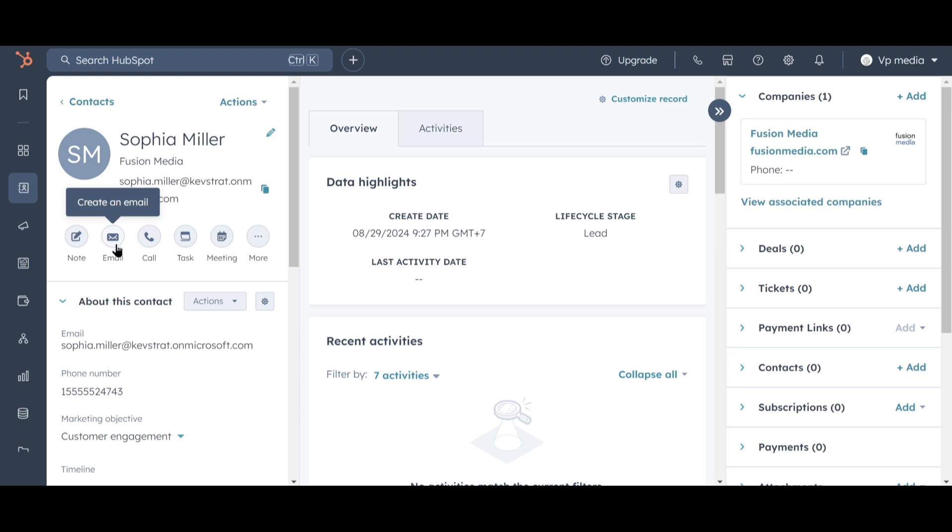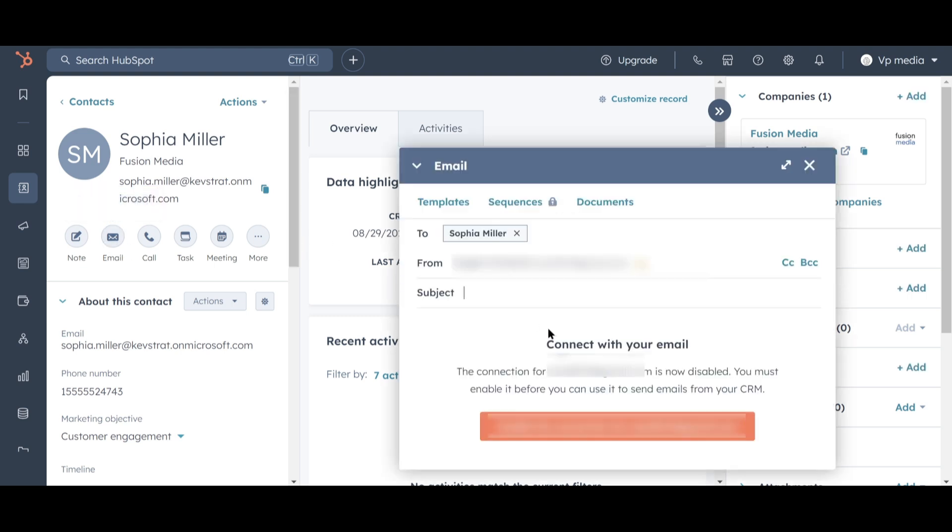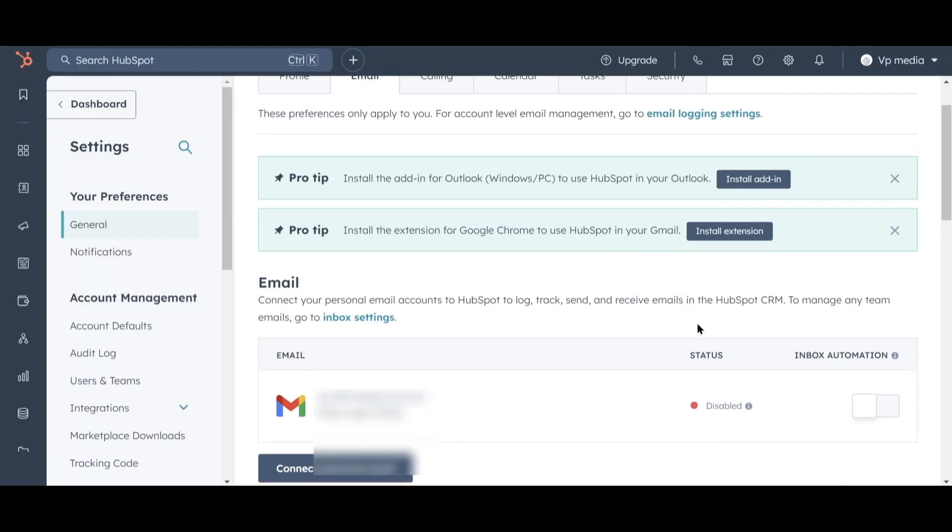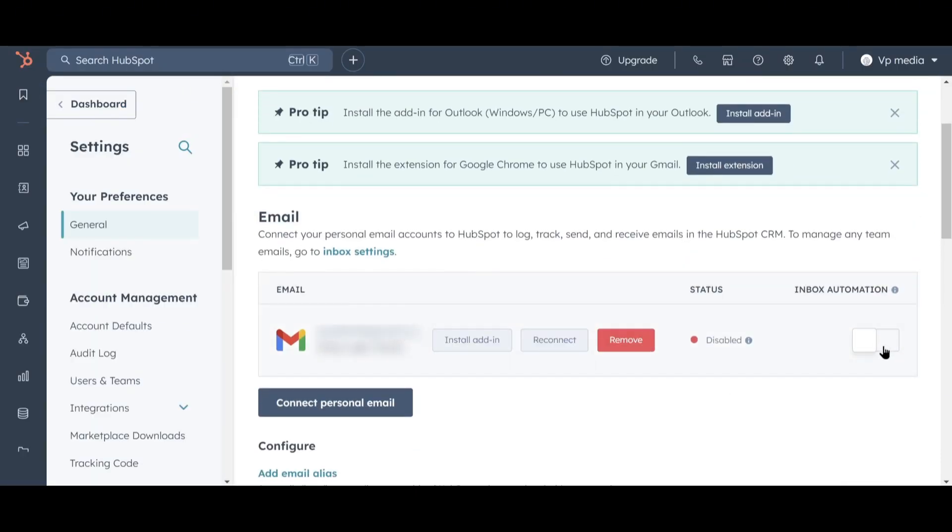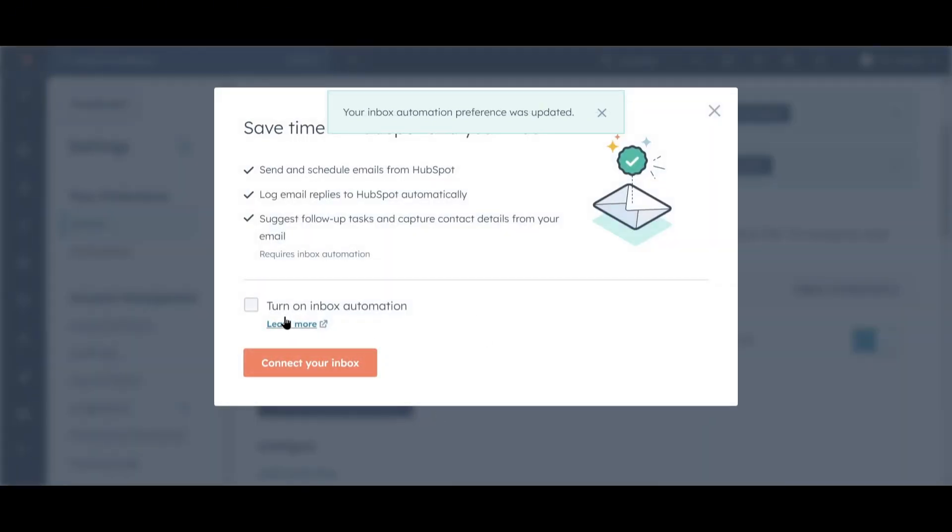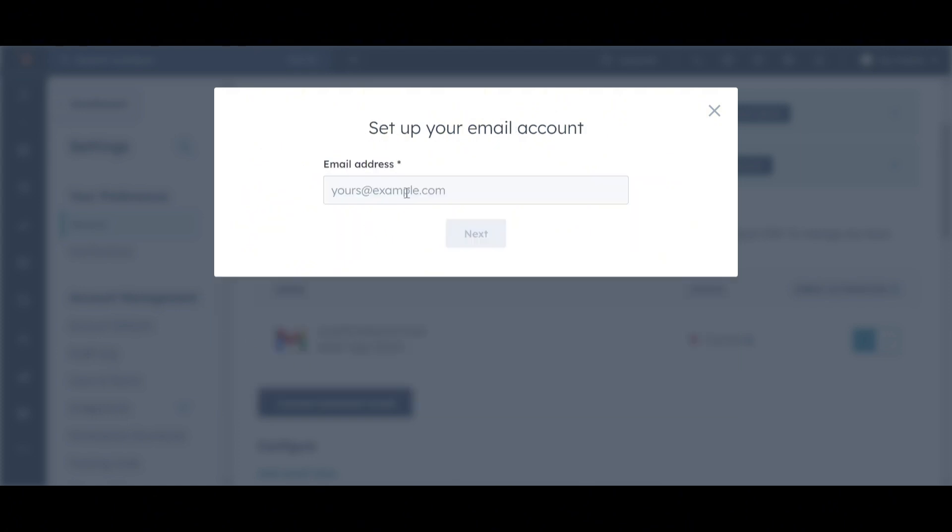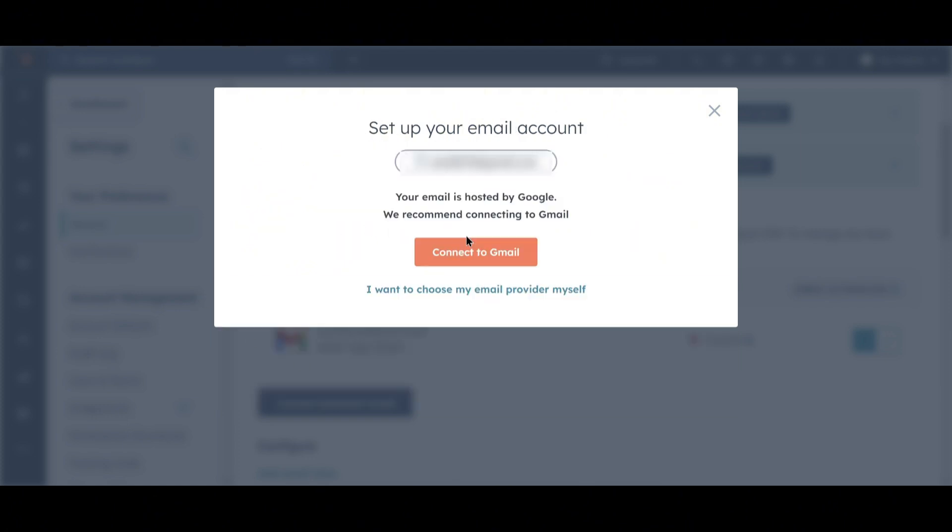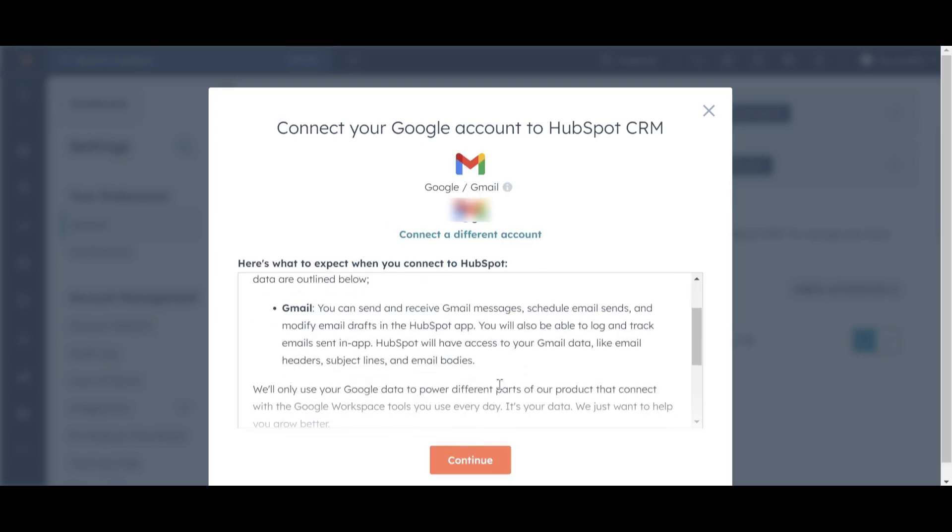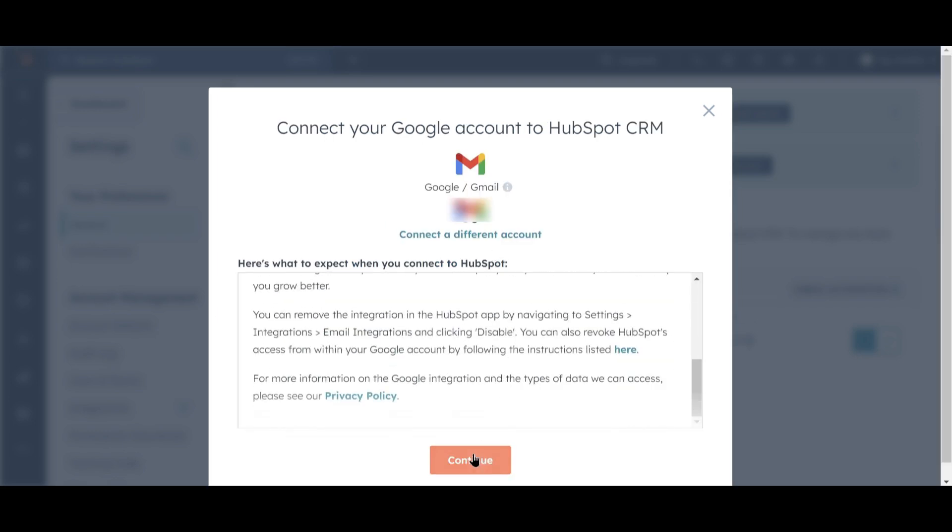We'll scroll back up to the left sidebar and click on Email to compose an email to Sophia. To email from HubSpot, you'll need to connect your inbox. So click on Connect Inbox. I recommend turning on Inbox Automation, so that follow-up tasks and contact details are automatically captured from your email correspondence. Click on Connect Your Inbox, type in your email address, and click Next. From here, follow the prompts to finish connecting your account.